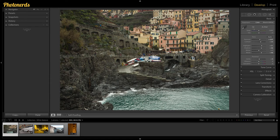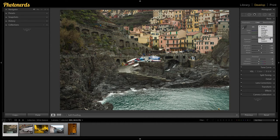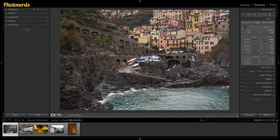Step number one is to change the auto white balance. You'll see 'As Shot' here, which just means this is how the white balance looked when you took the picture. If you open the drop-down menu, you'll see other options. Depending on your camera system or file type — camera raw or JPEG — you might see more or fewer options, but you should see an Auto option. Go ahead and click Auto and see what that does for you — it does a fairly decent job.